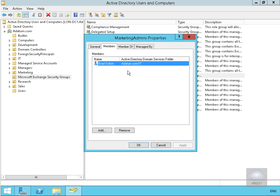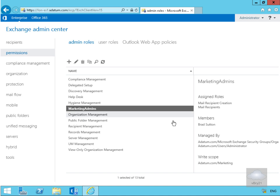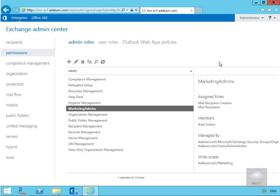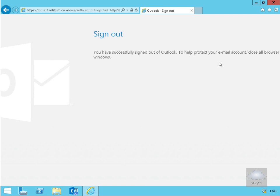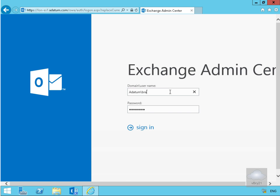We'll now test this. On the machine LonnieX1, I'll log out as administrator and sign in as Brad, using the credentials adatum\brad.